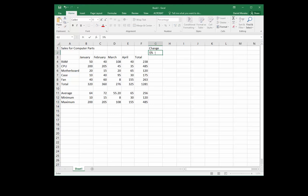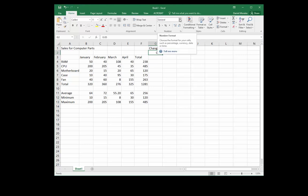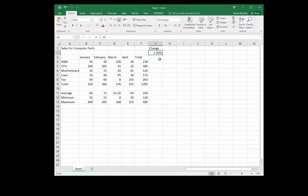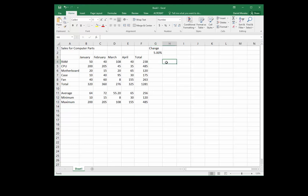We can type 0.05 — which equals 5% — and then under the Number group dropdown we can choose Percentage to display it as such. Either method is fine; we'll use 5.00%.